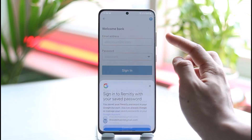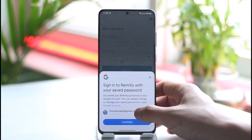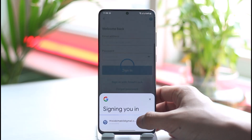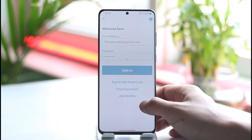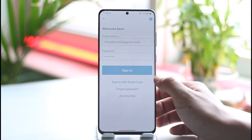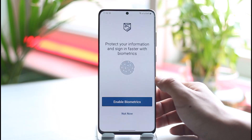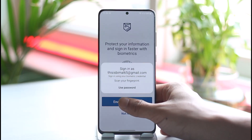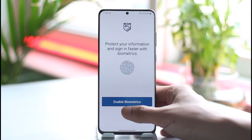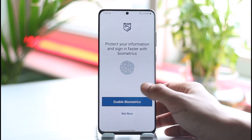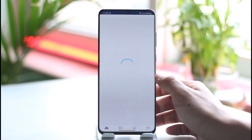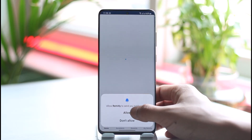Once you've done that, you can choose to enter the email address or the Google account that you use to save your password, and then successfully sign in. You can also choose to enable your biometrics if you want to, or even go ahead and reset your password if you happen to forget it.